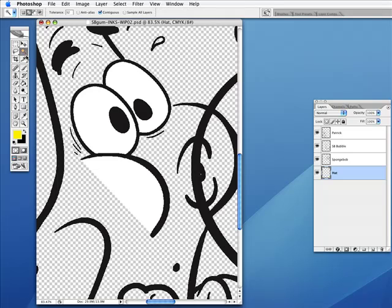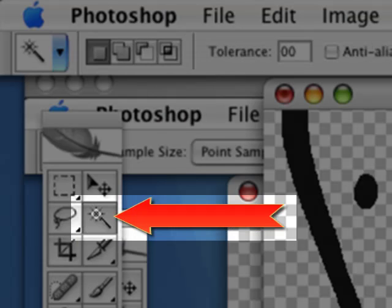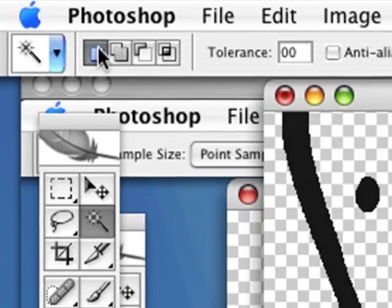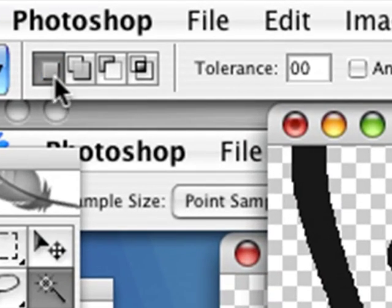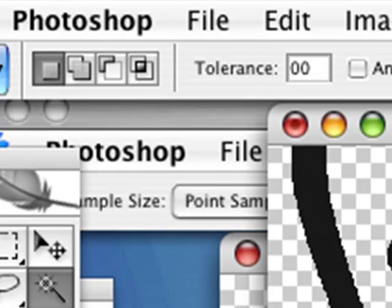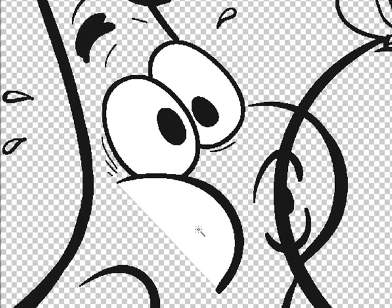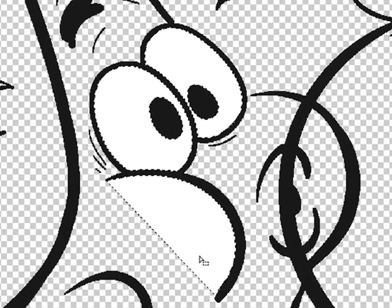I'm going to use the magic wand tool and press W for magic wand. This first one is the one I want to start off with. That means you're making a new selection.